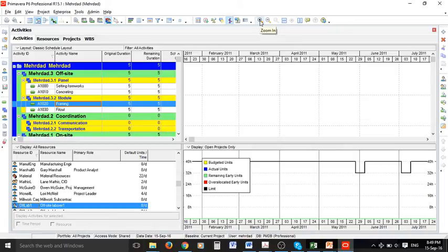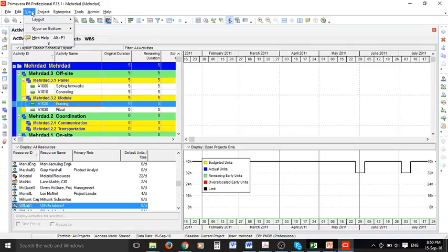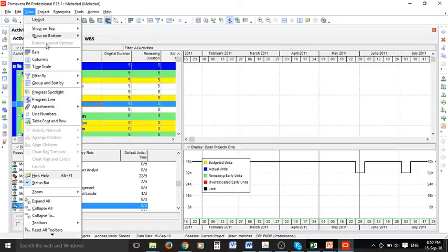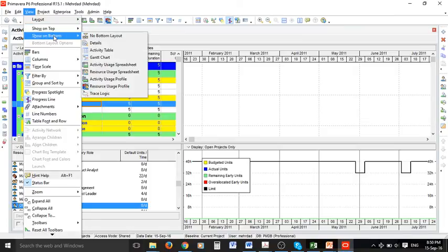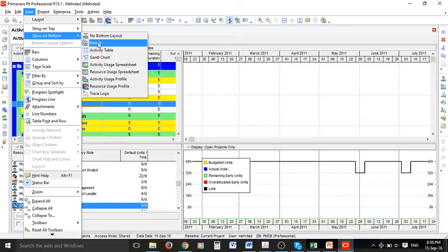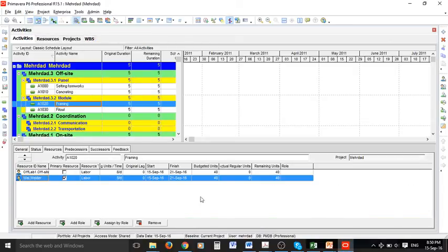If you want to exit this view and go back to the same activity detail we have you can go to view and in here Show on button and you can click on details so again we have the same layout as before.